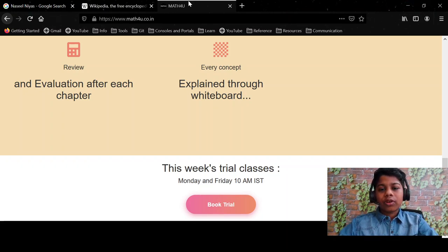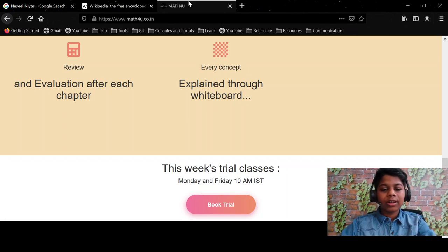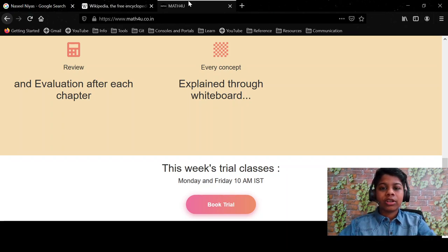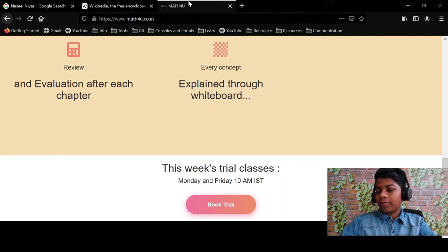This is for complete beginners who have no coding experience. I'm going to show you how to code in HTML and make your own websites. So this is mainly targeted for beginners.